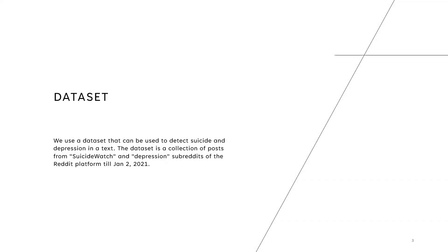We obtained a data set for this project from Reddit posts under the topics suicide watch and depression.